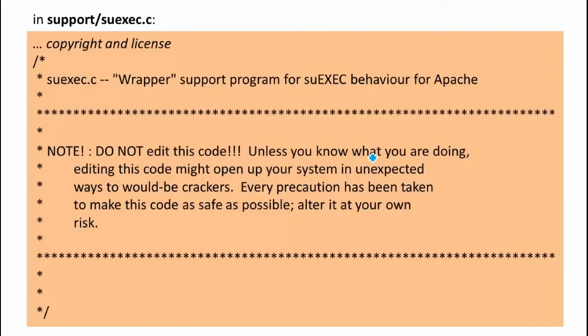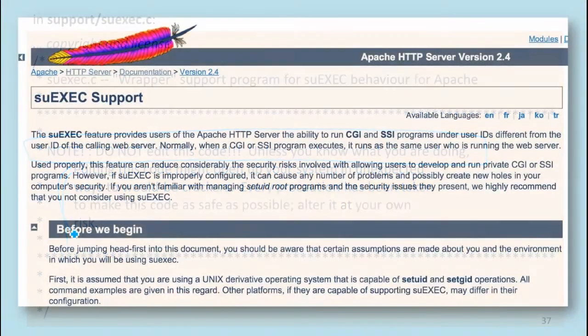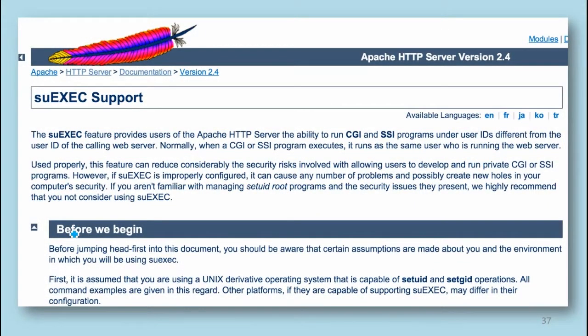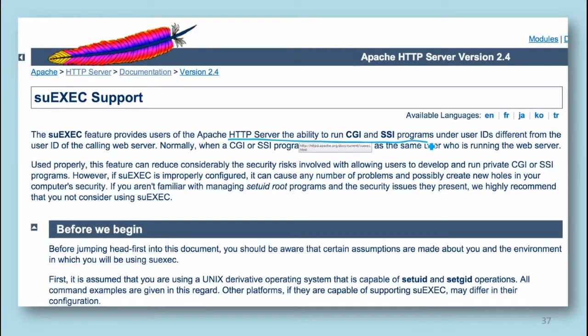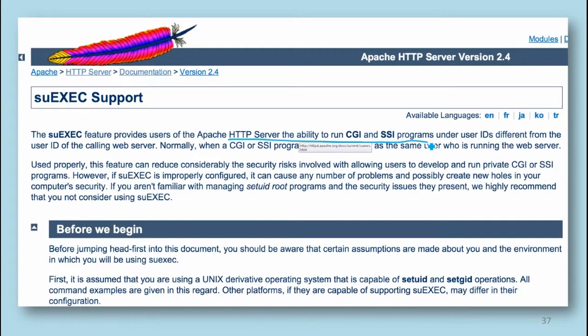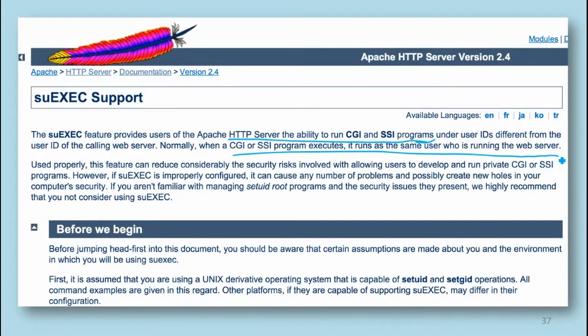The more interesting one we're going to look at is this third one, which is in SU exec. If you open that file, the first thing you see is this very nice note. At least the first part of that note should probably be in the comments for every file. You shouldn't edit code unless you know what you're doing, but this one, they're more insistent than normal about it. What SU exec is doing is actually quite interesting. Often in a web server, many web pages want to run programs as part of serving the page. You may want to run those programs under a different ID.